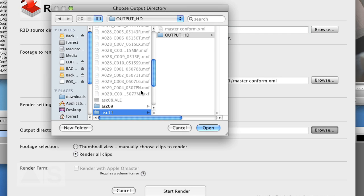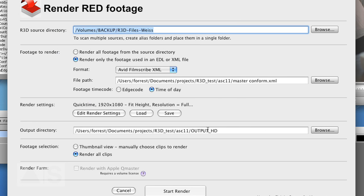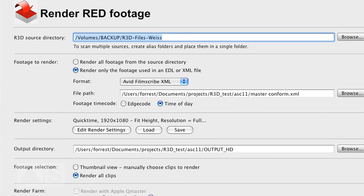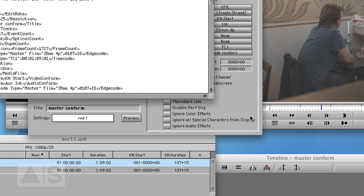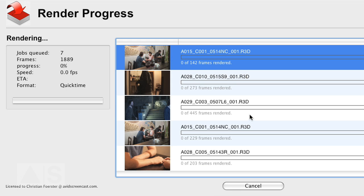Tell Monkey Extract where to output. And hit start render. And Monkey Extract is magically finding all the clips. And starts rendering.